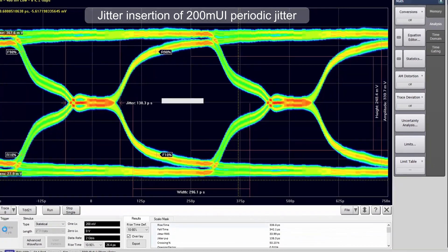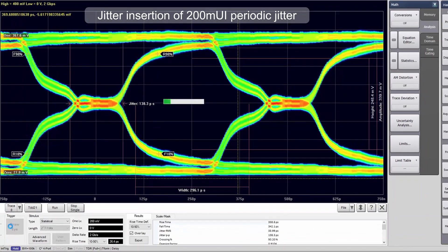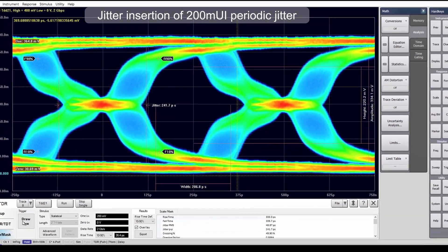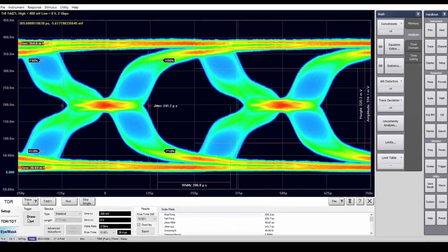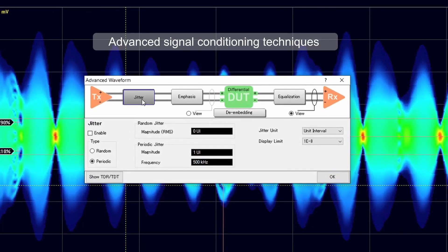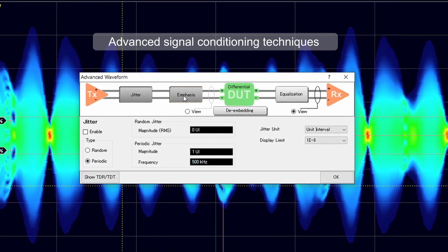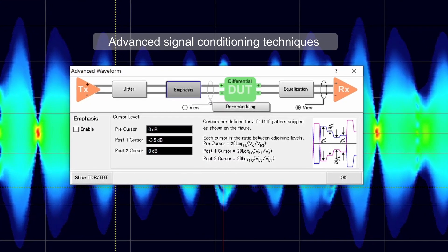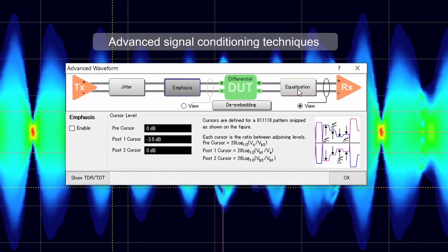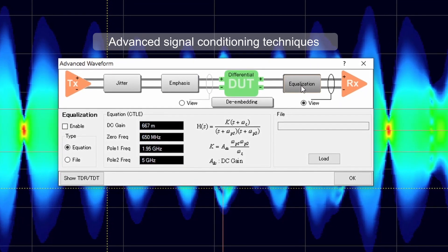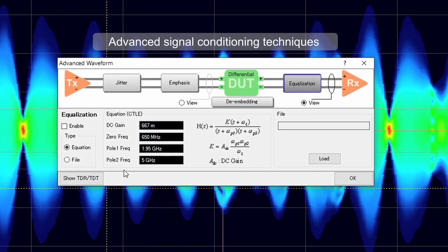The advanced waveform analysis feature allows jitter insertion for impairments such as random and periodic jitter. Signal conditioning techniques like emphasis and equalization are available, which makes the complex channel simulation become quick and easy with a few simple operations.